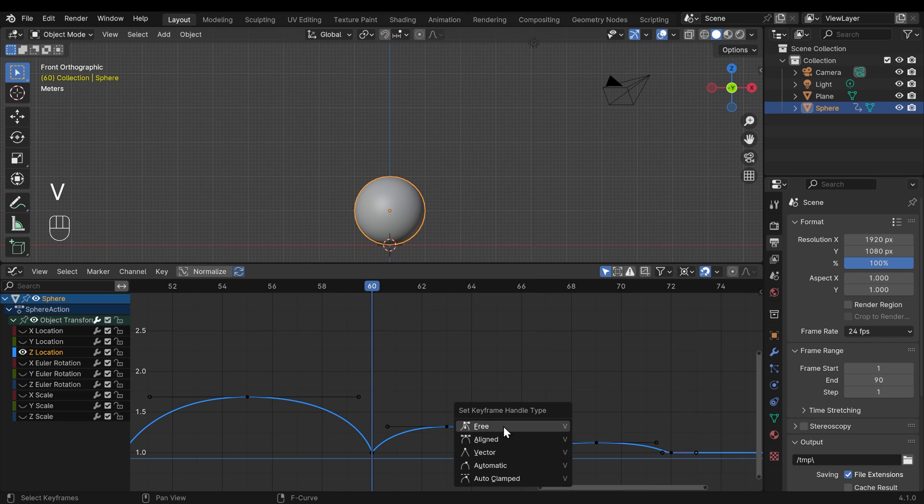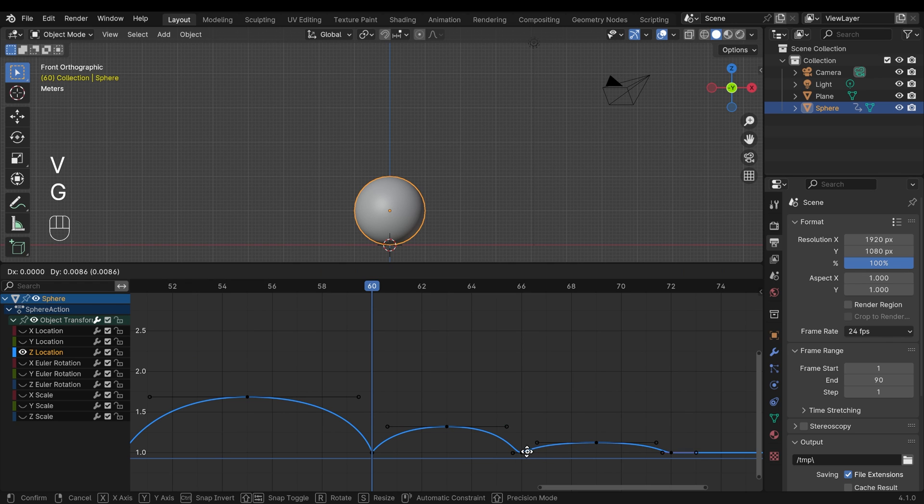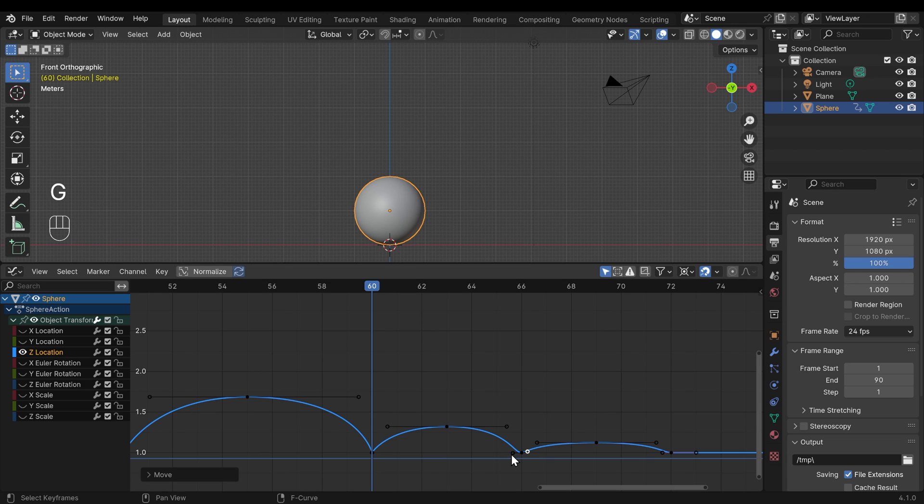We could even with that selected, if I press V, change it to free, and I could make these really sharp by bringing them in like this. But it won't make too much difference with only a tiny movement like this.